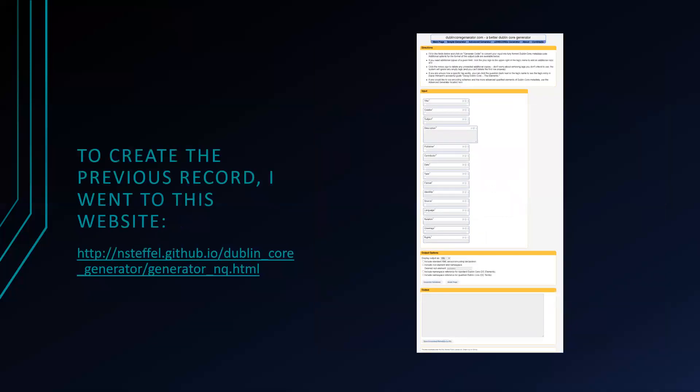To create that record, I went to a particular website which I have included on the page. On that website, you're asked to fill in information like title, creator, subject, description, publisher, contributor, date, type, format, identifier, source, language, relation, coverage, and rights. It gives you a variety of different output options — you can get it as a Dublin Core record, as an XML record, or request even more detailed information. I definitely recommend going to the website to see all the different options available so you know what you may need when you go to create a record.